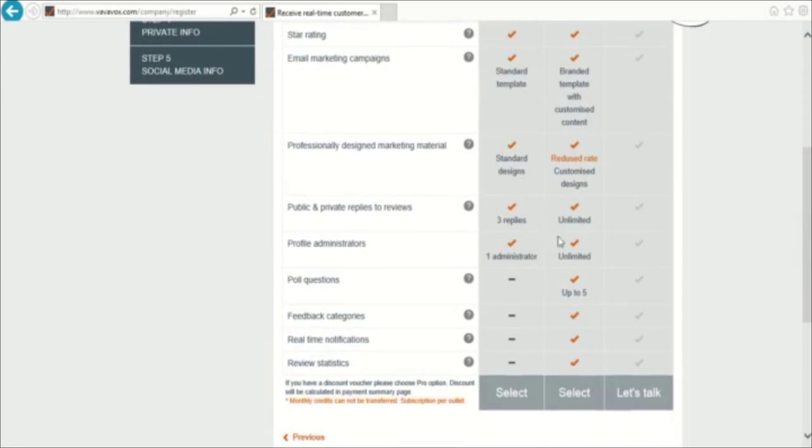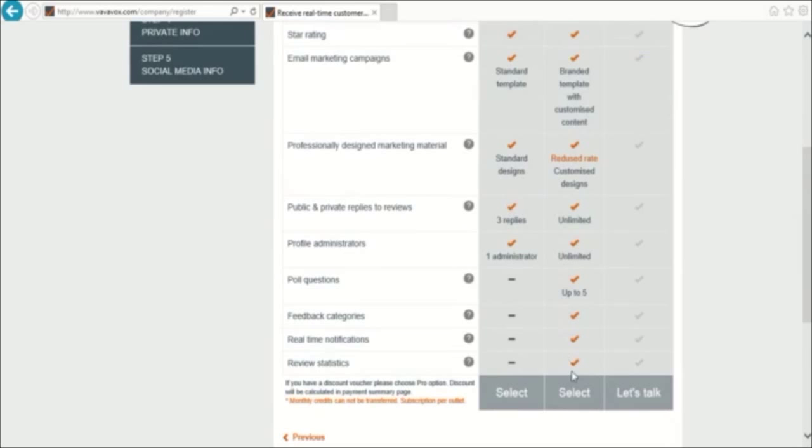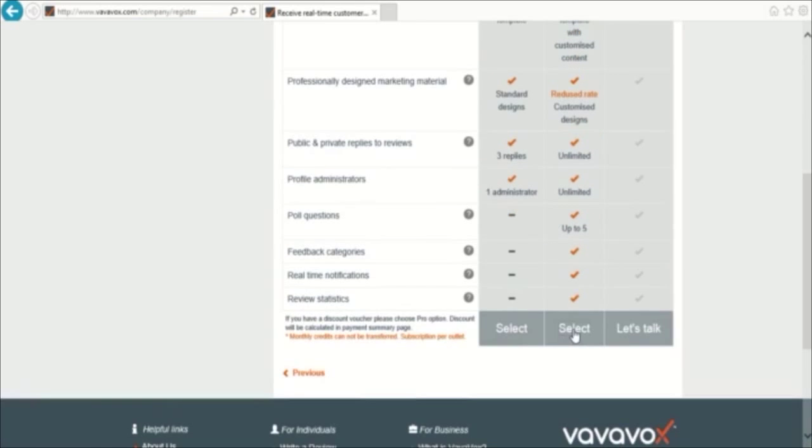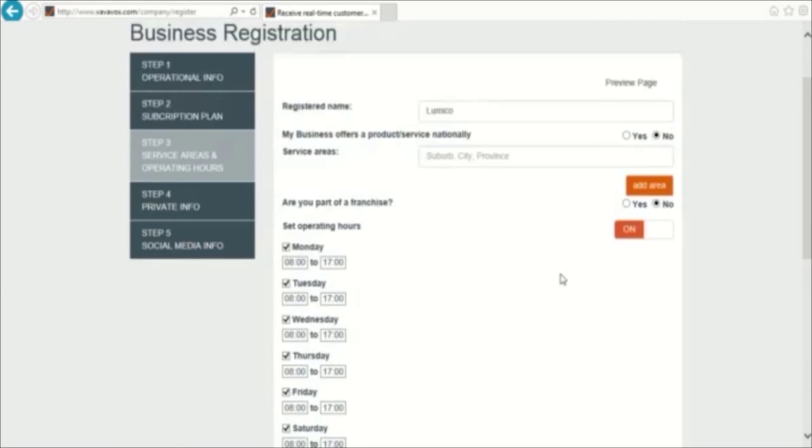Each subscription plan has different benefits and features depending on your needs. Select the plan you require and it will take you to the next page, Service area and operating hours.